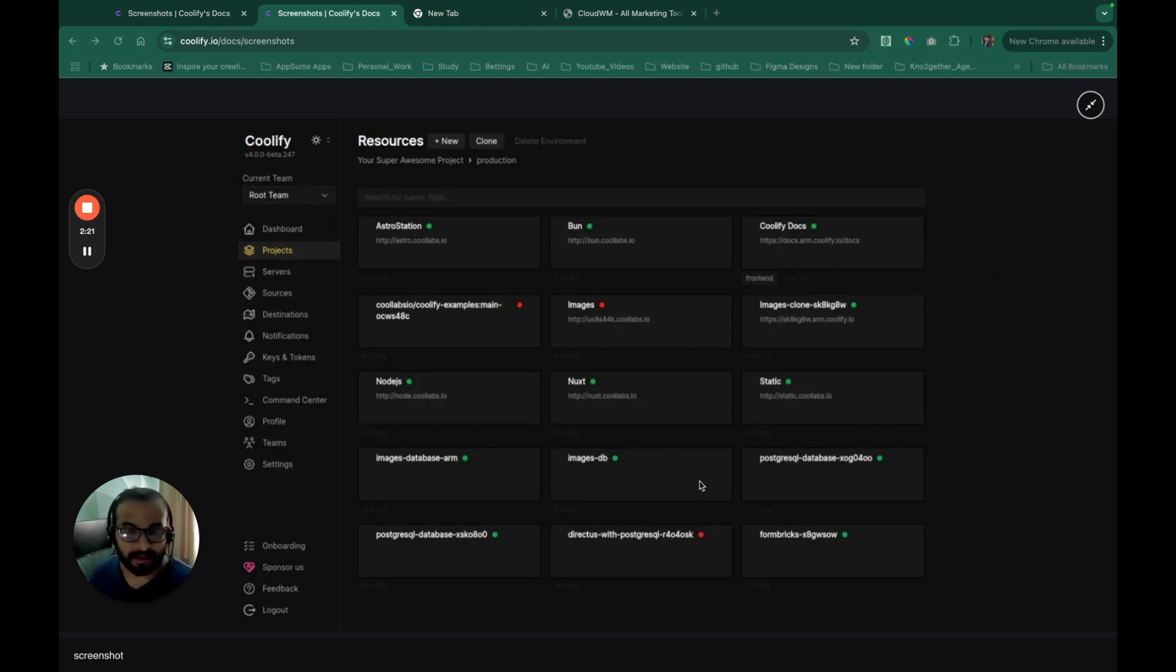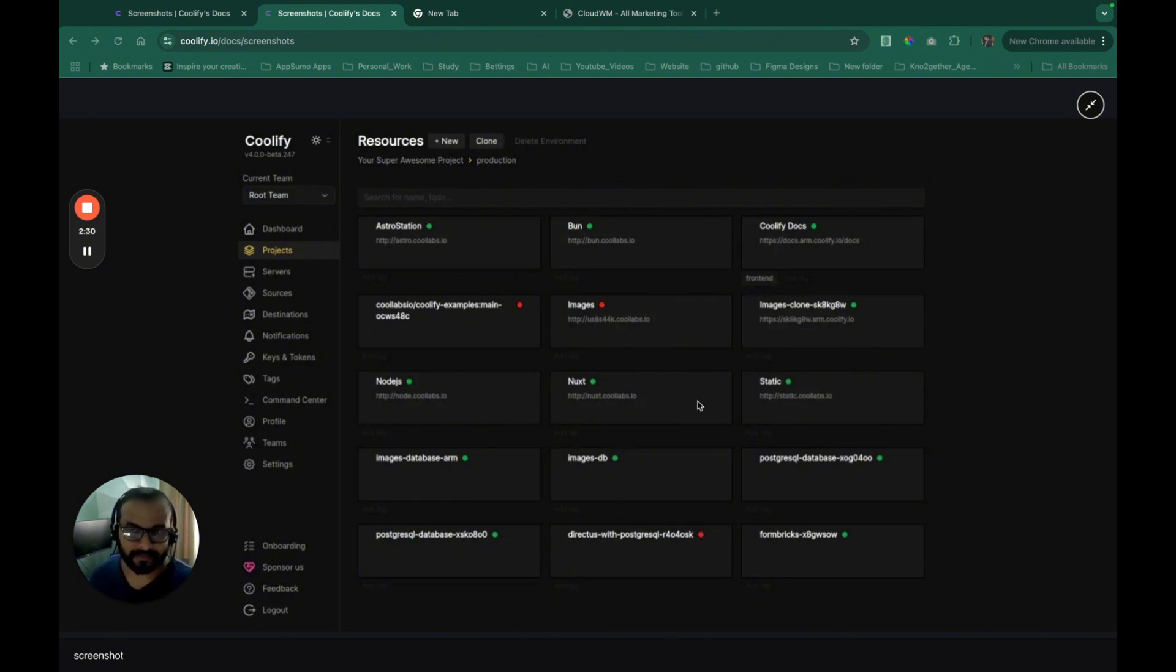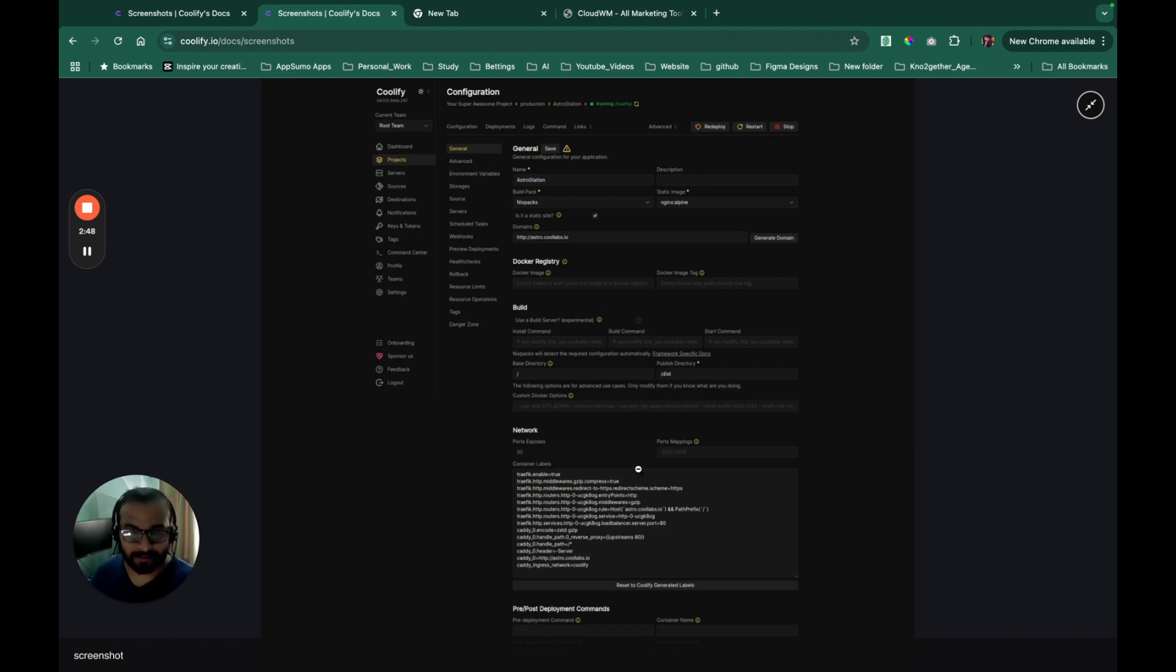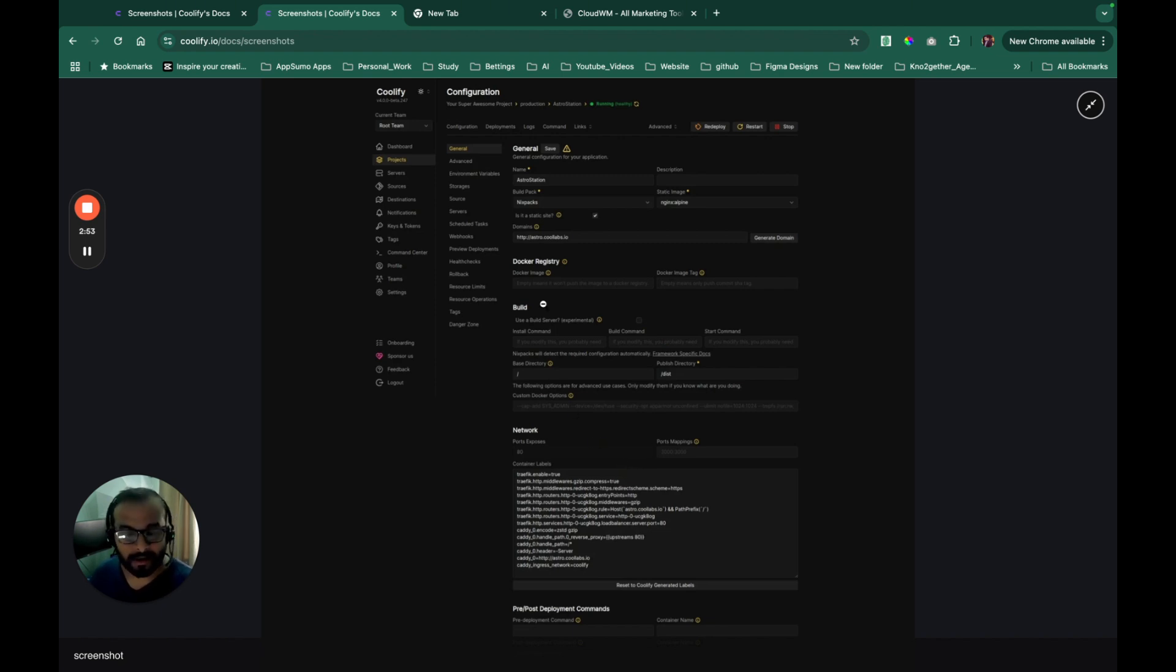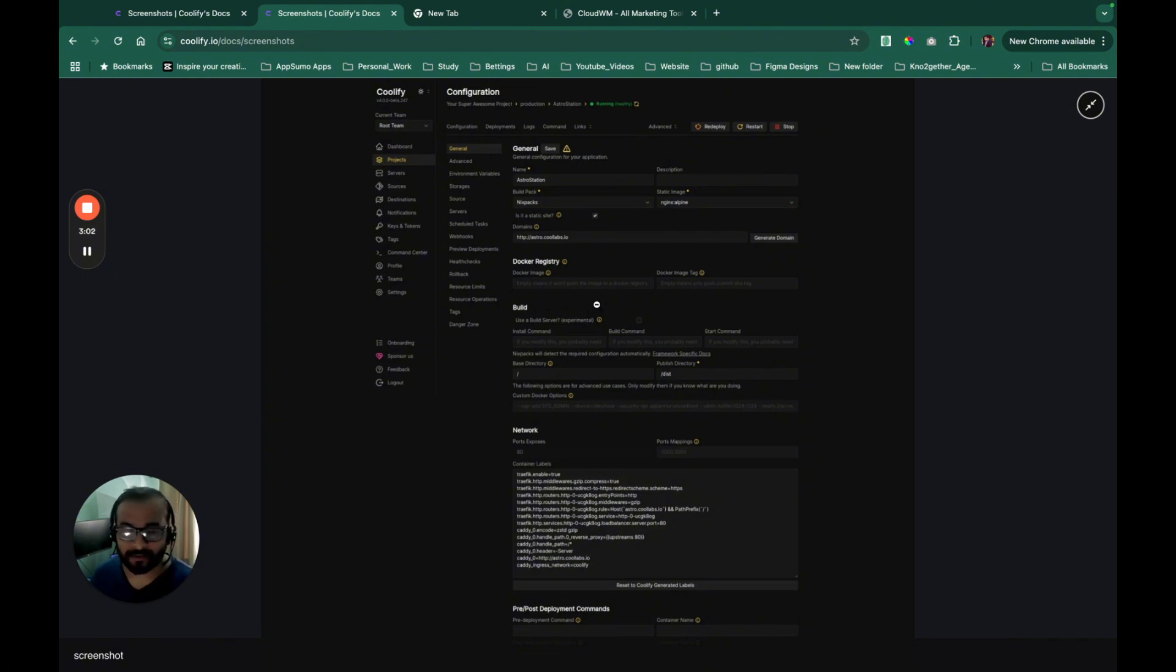Literally, they support hundreds of open source applications as well that you can host on your server through Coolify. The best part is you can actually set up the network. You can use something like Caddy to do your reverse proxy setup and all of this, they support Docker containers and through using Docker registry, it can manage your Docker based applications as well in your server, which is really cool.